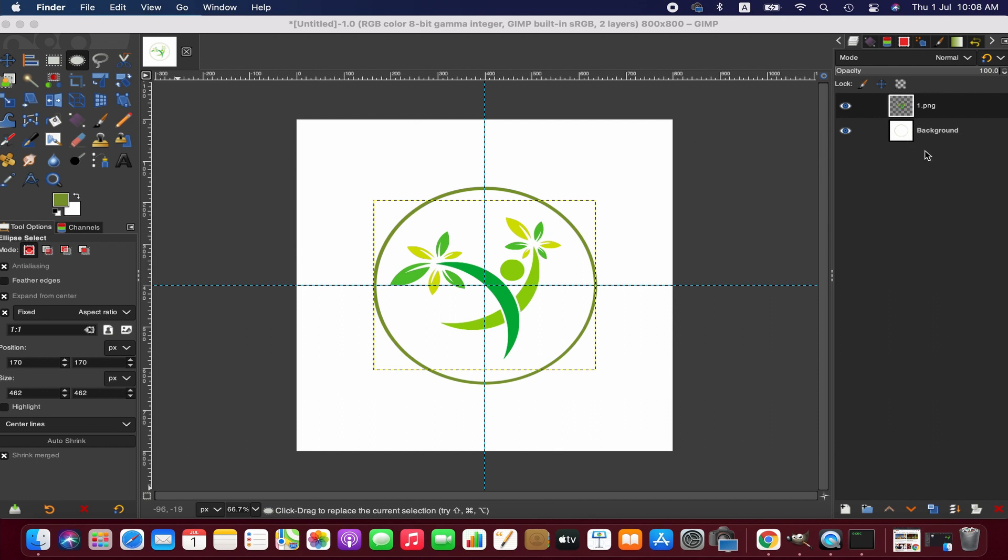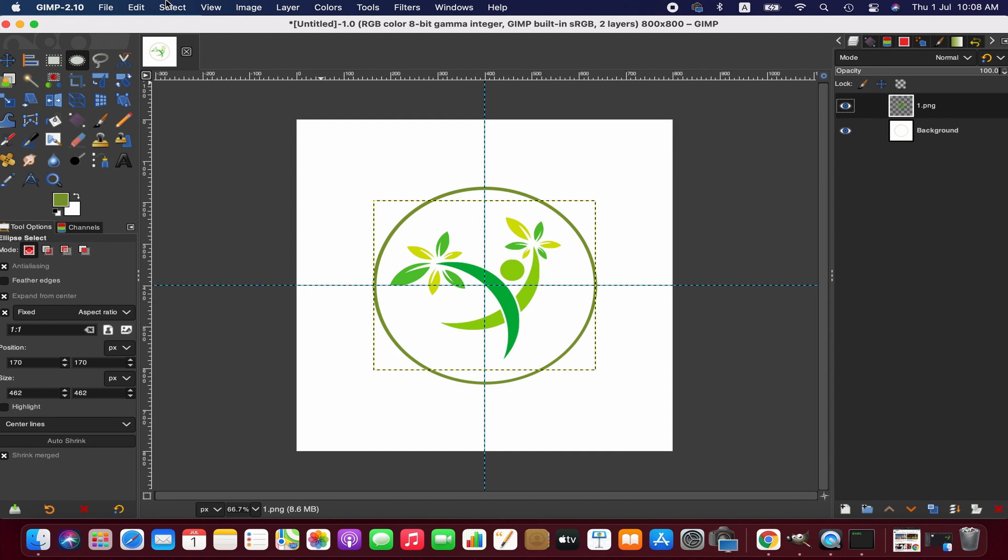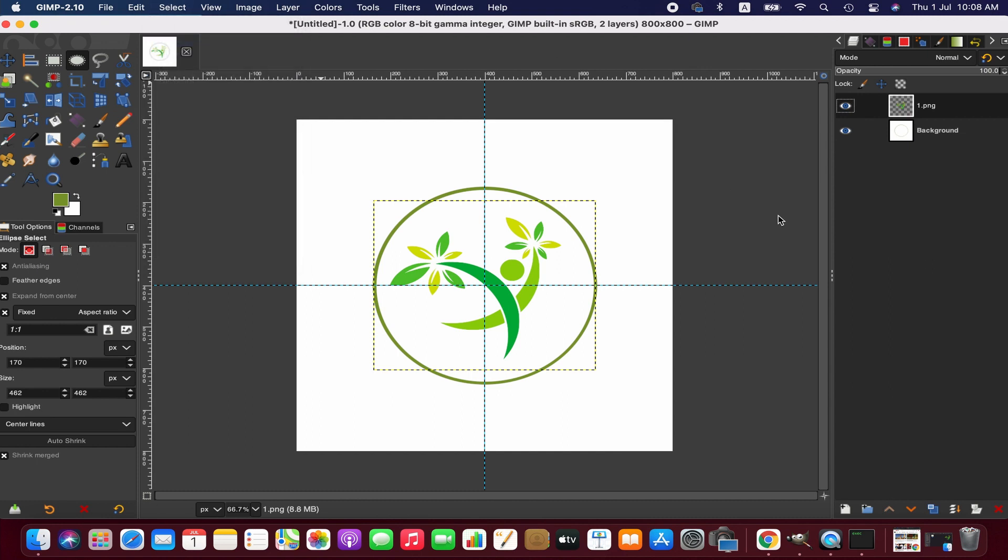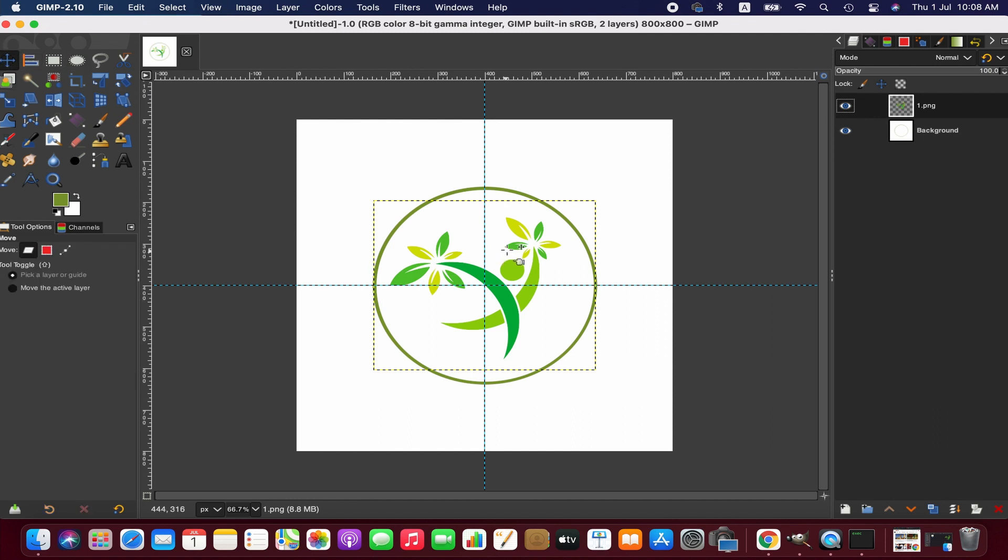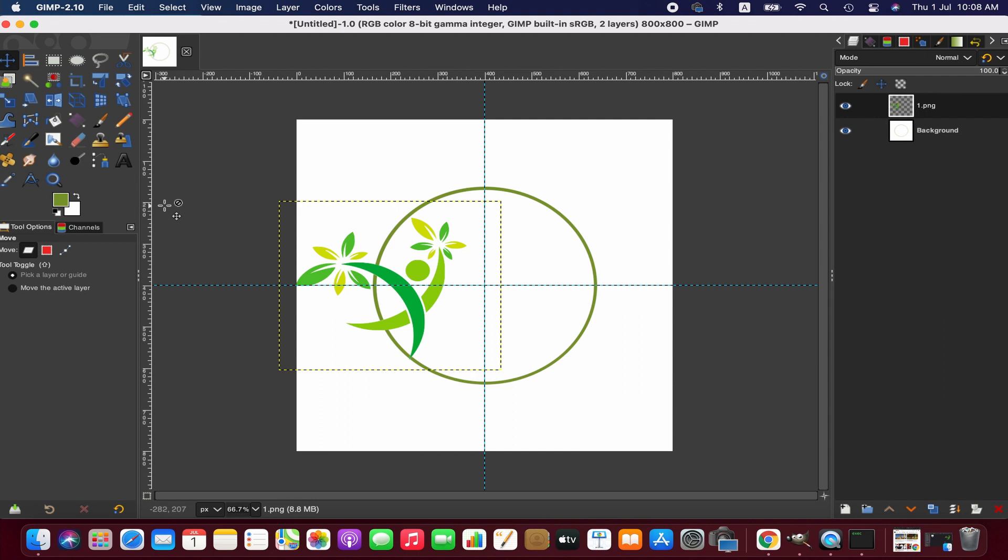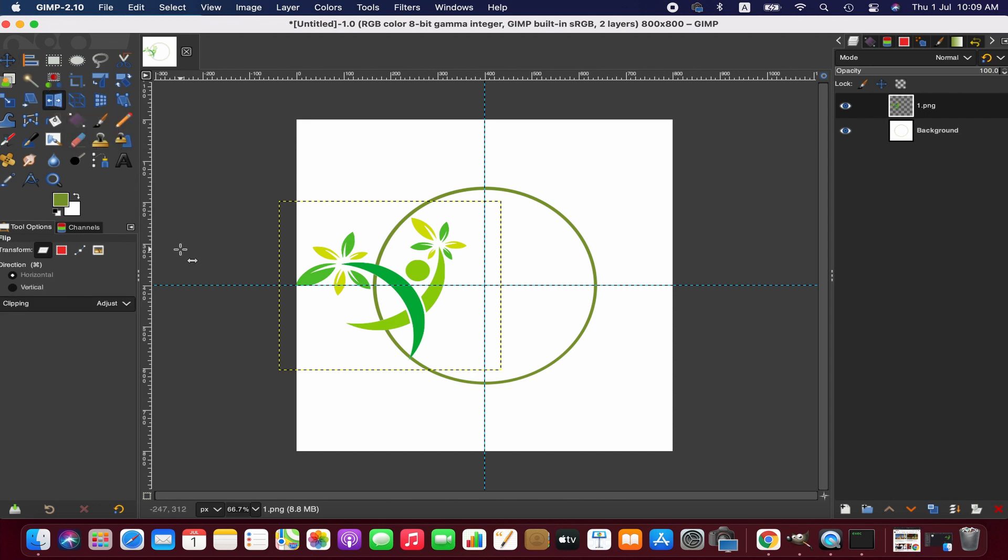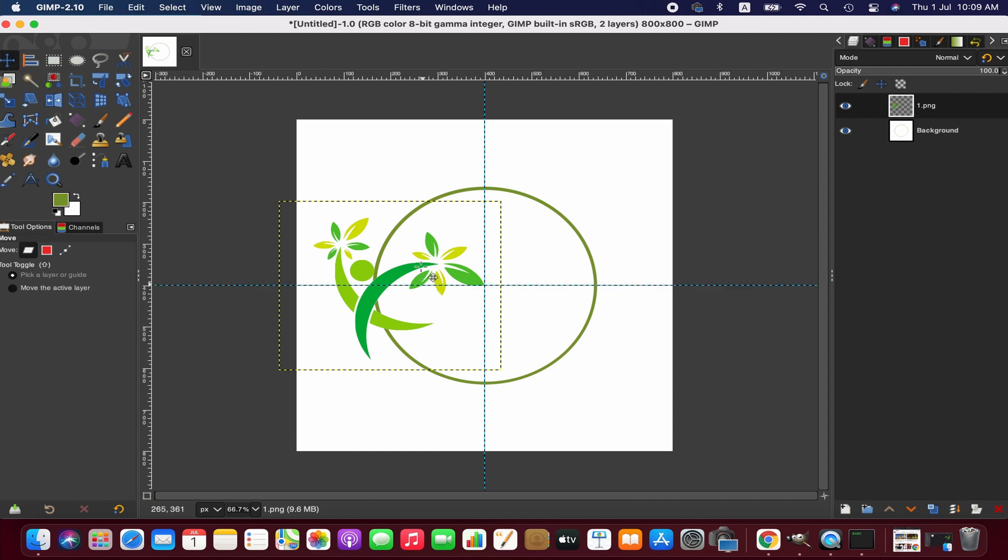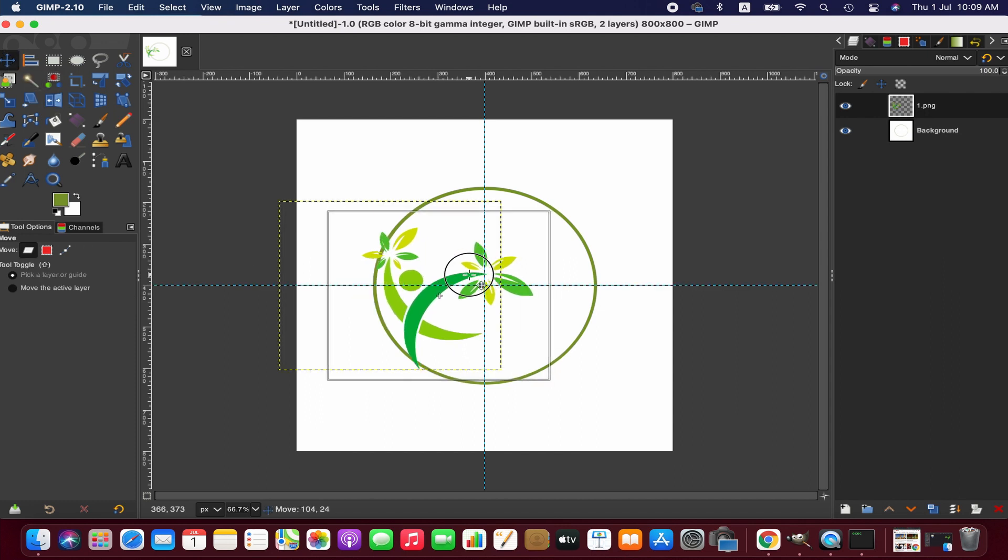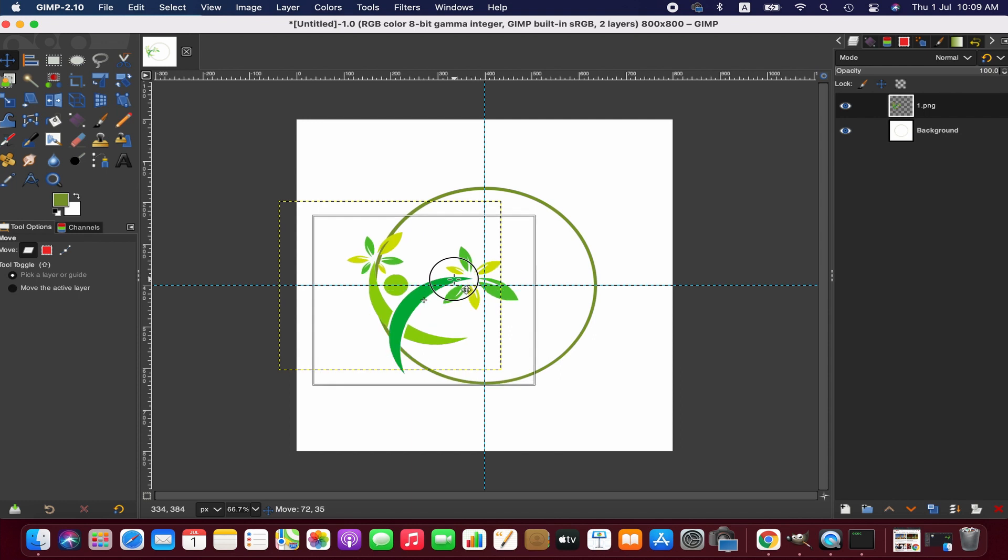Right now we deselect everything and move the image slightly to the left side using the Move tool. We flip the image to the right side using the Flip tool. Now we reposition the image again. Our intention is to bring the leaves to the middle of the circle and match the other parts with the outline.